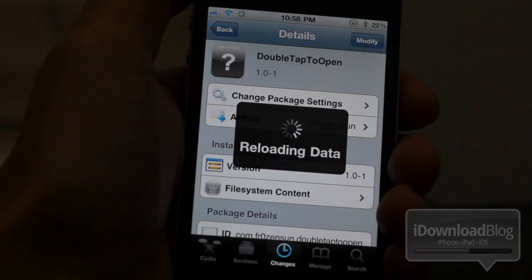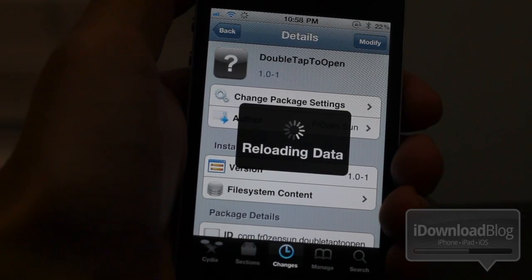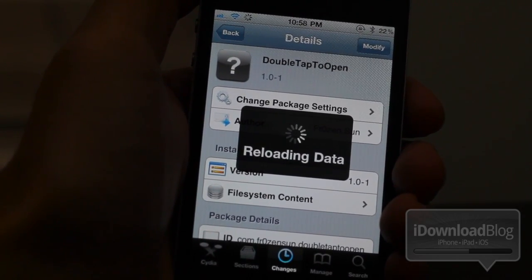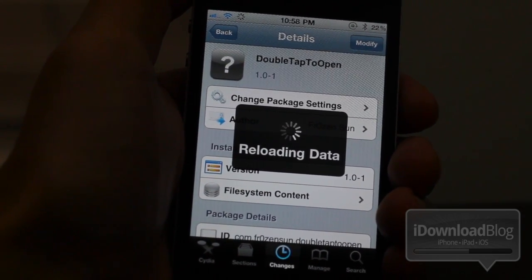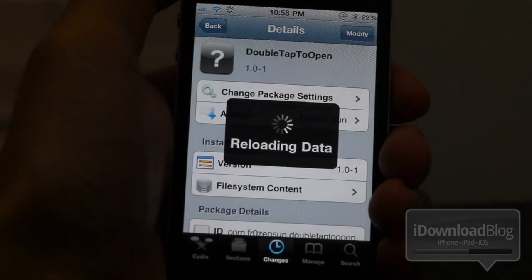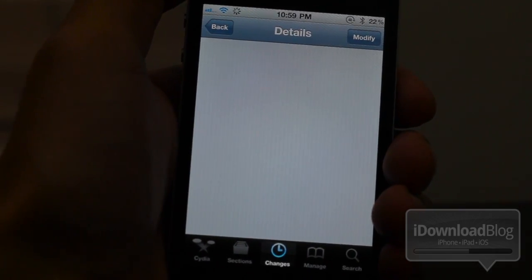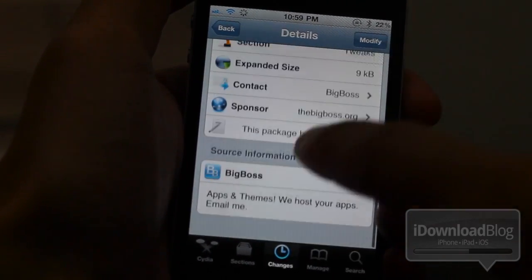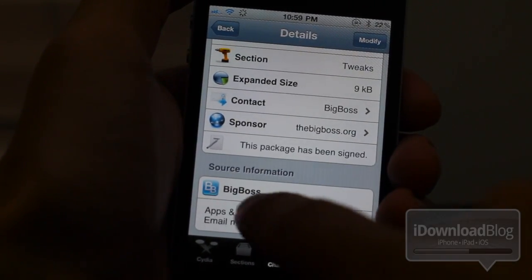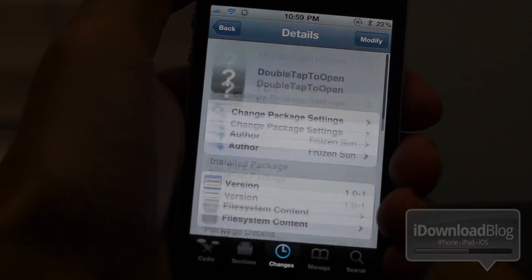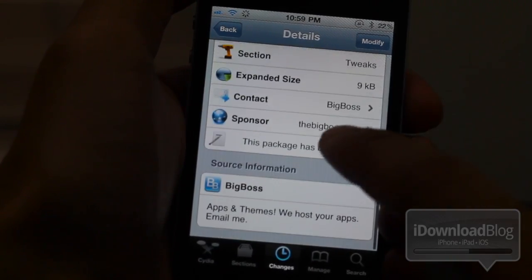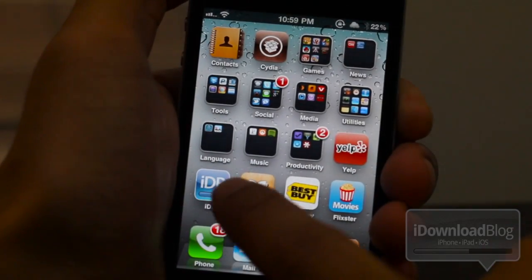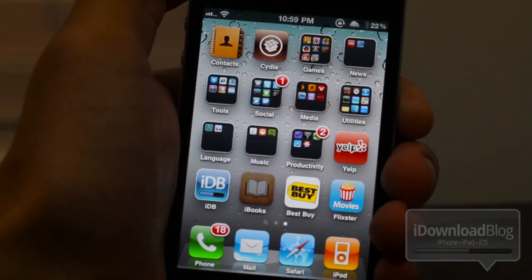This tweak is available on the BigBoss repo, as you can see here. So let's go back to our home screen and let me show you how this works. I'm just going to tap some apps with a single tap.